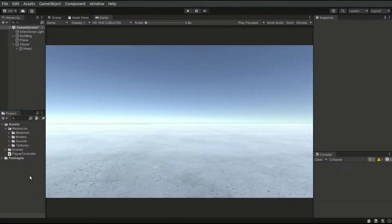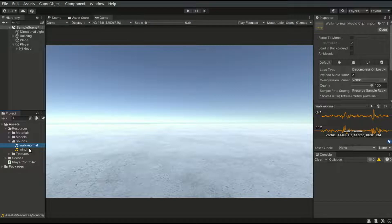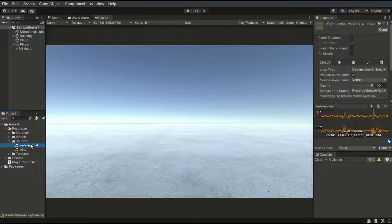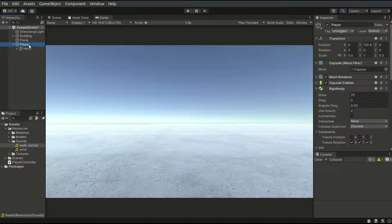Back to the editor, let's work on the sounds. I've imported two audio clips here: a walking sound and a wind sound. Since these audio clips will be looped in the background, I strongly recommend you use WAV format rather than MP3, because MP3 files will sound weird when they are looped in Unity.